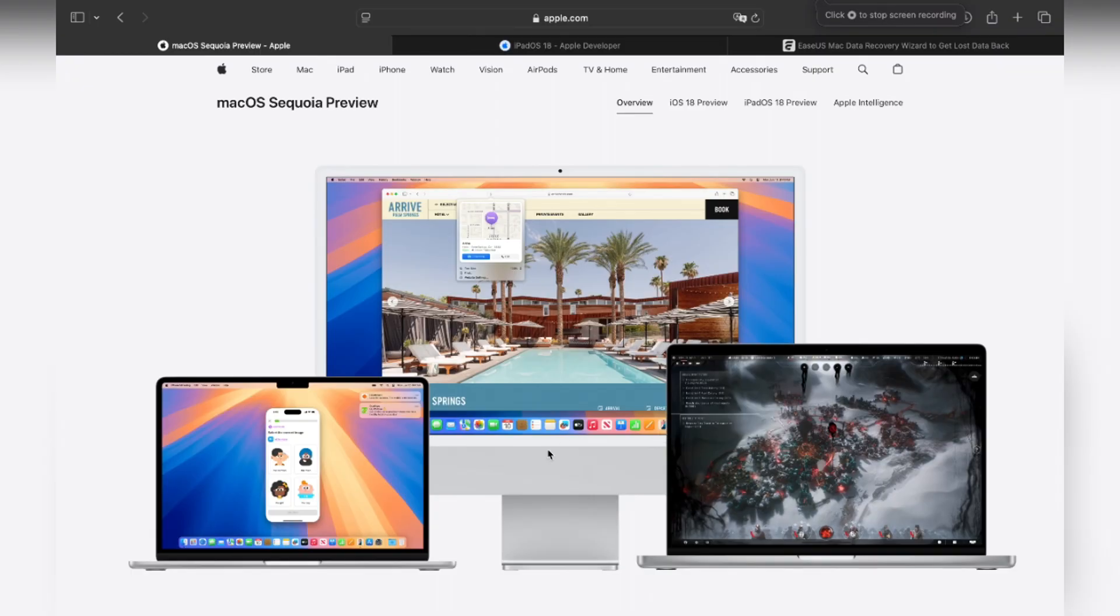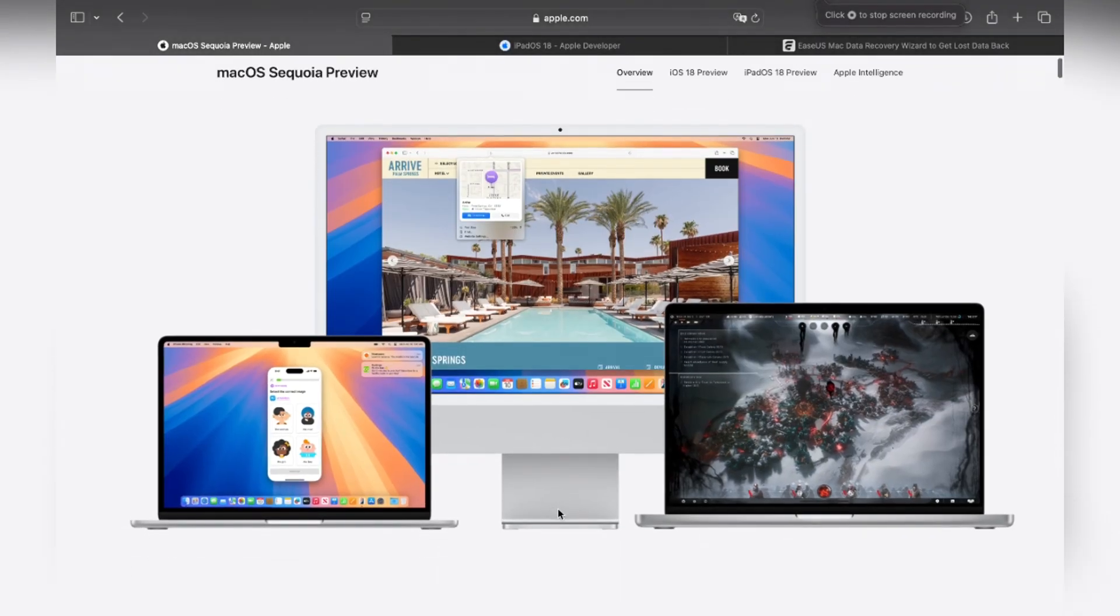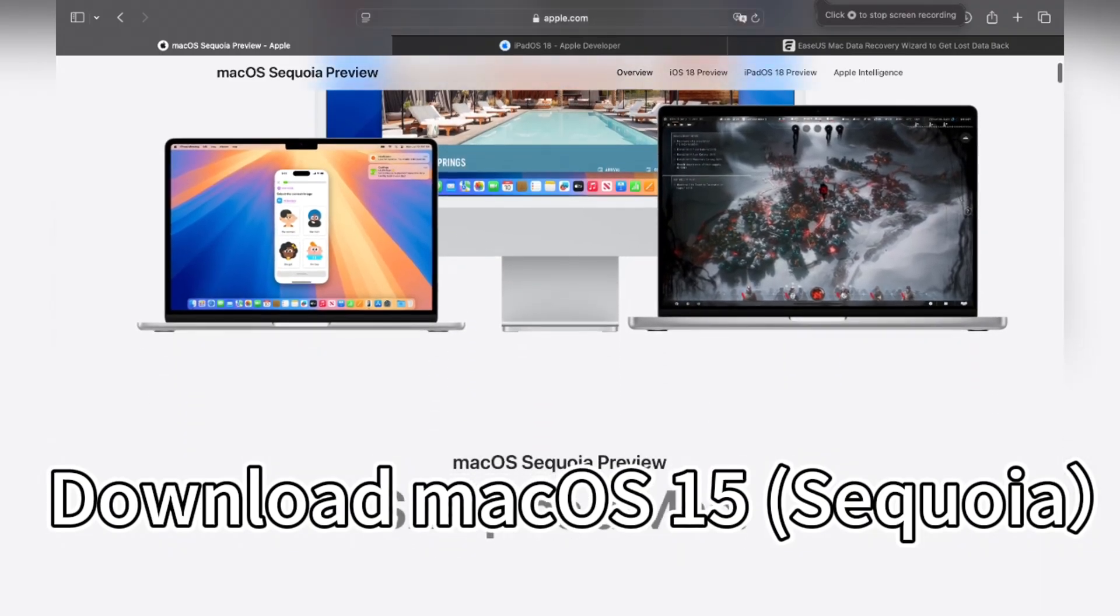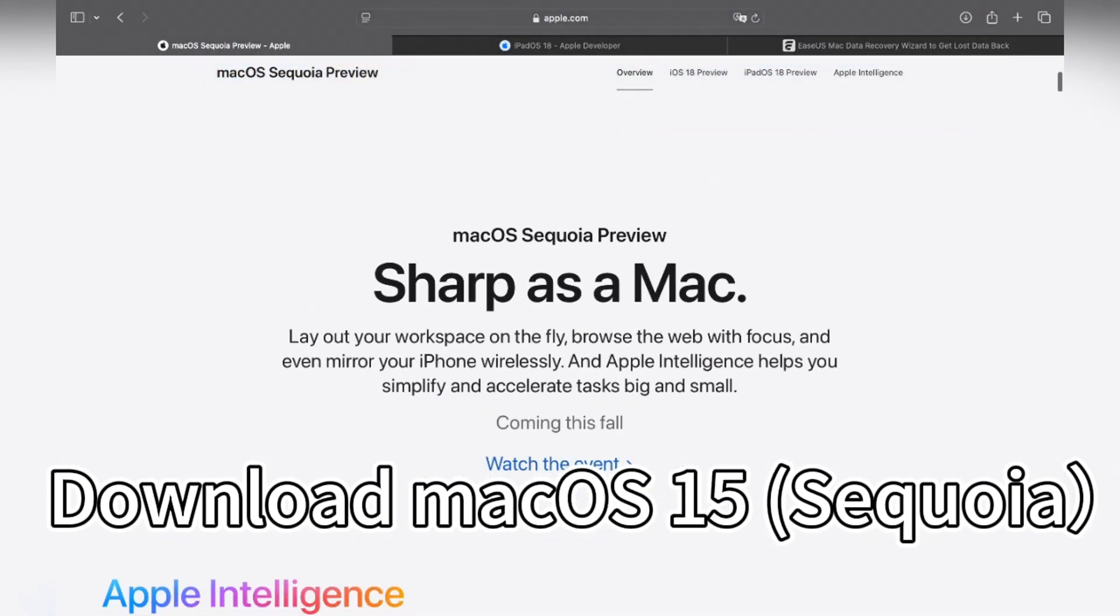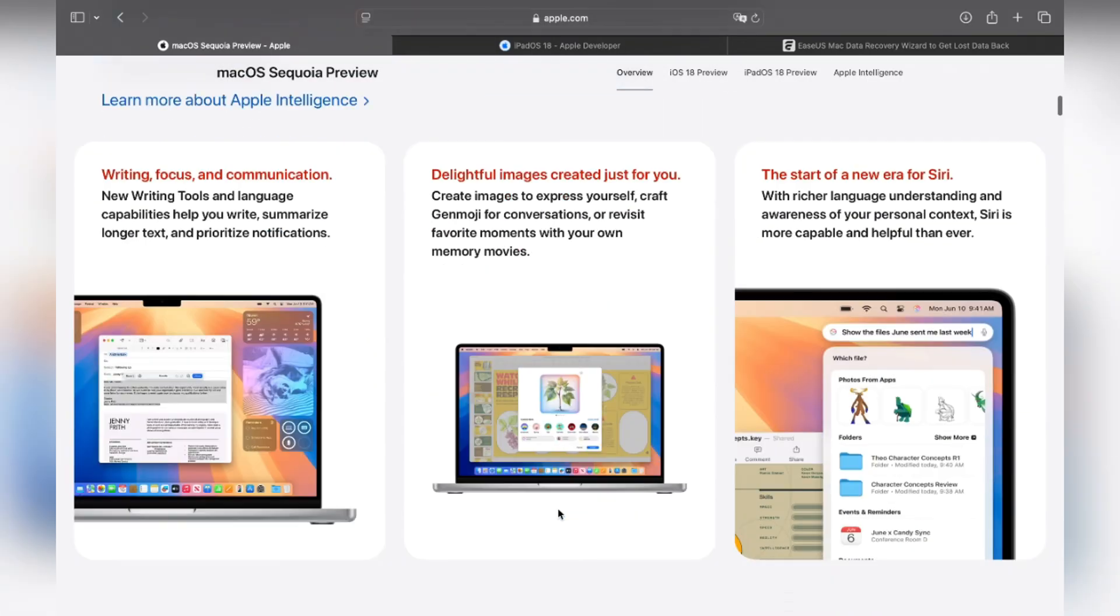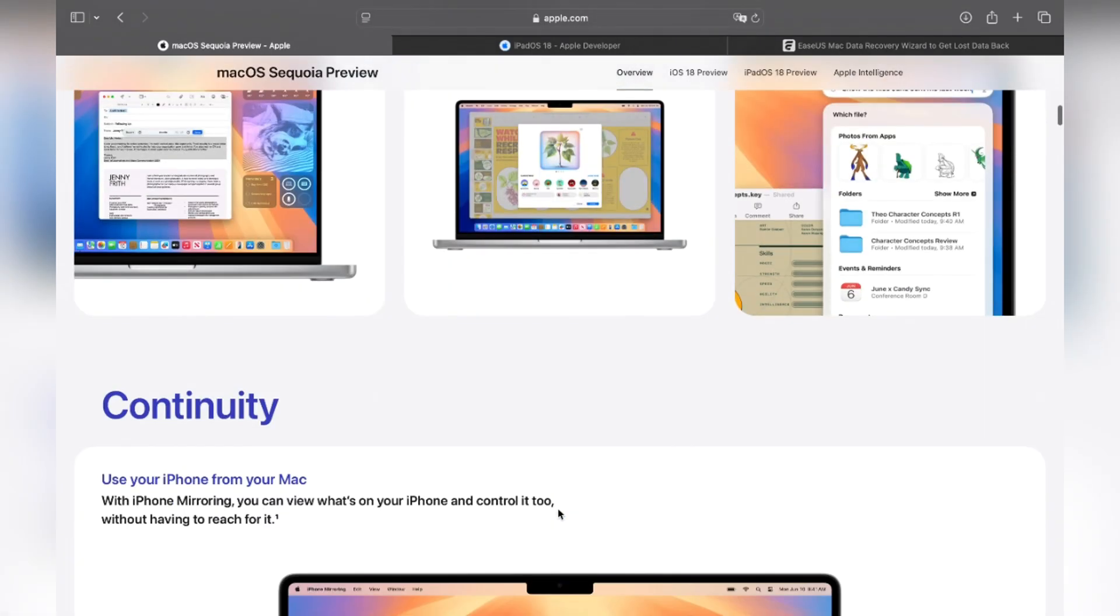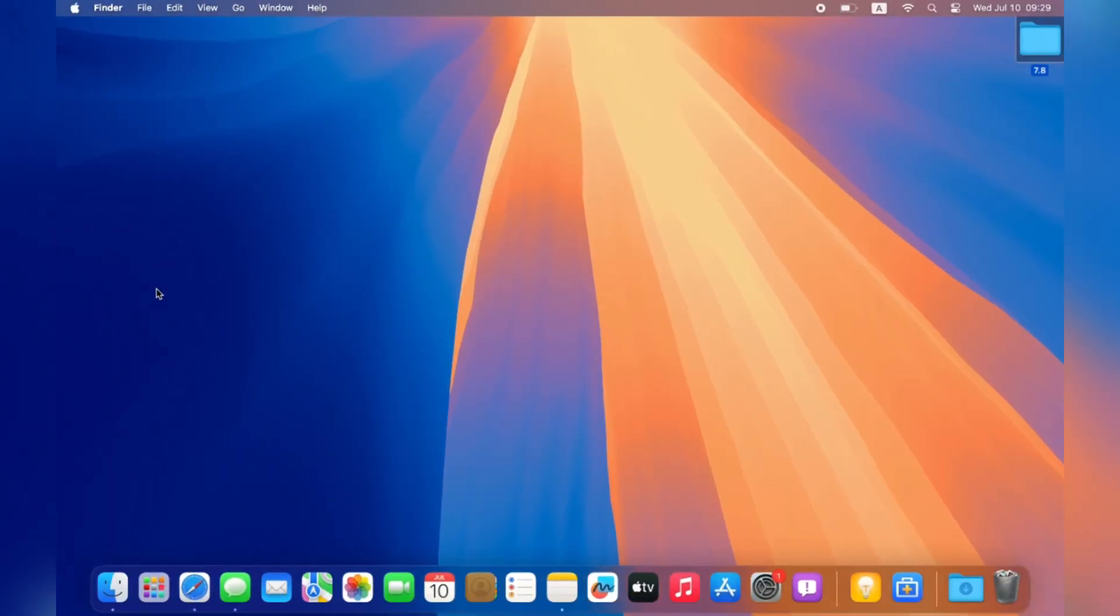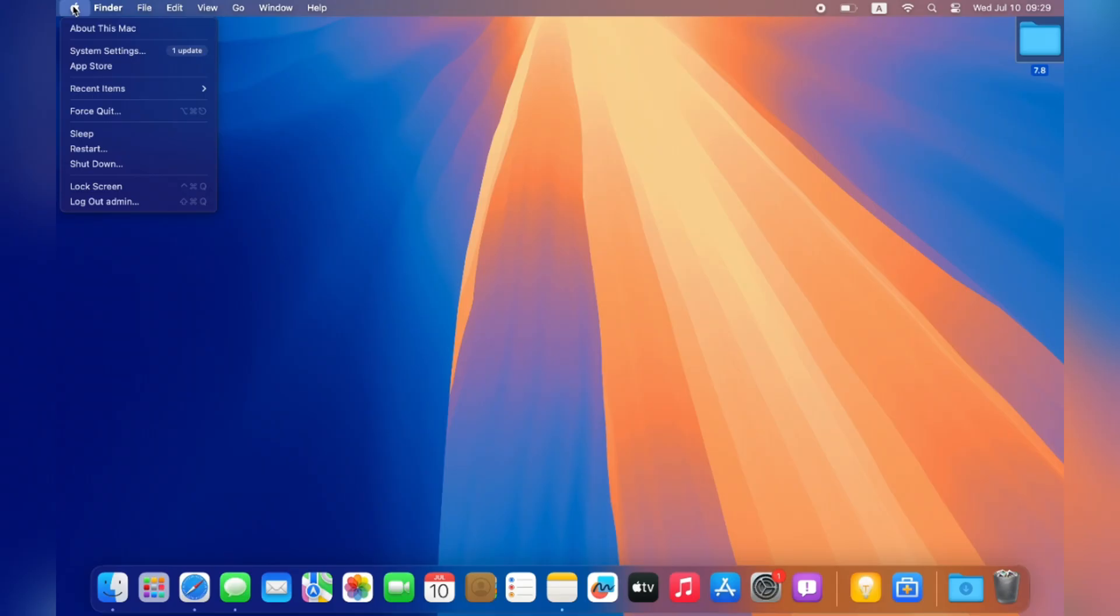Hi guys, welcome back to the EaseUS channel. Today we will discuss how to download macOS 15 beta, or you can say macOS Sequoia beta, on your Mac or MacBook. We'll also mention some top new features such as iPhone Mirroring and a new calculation feature.